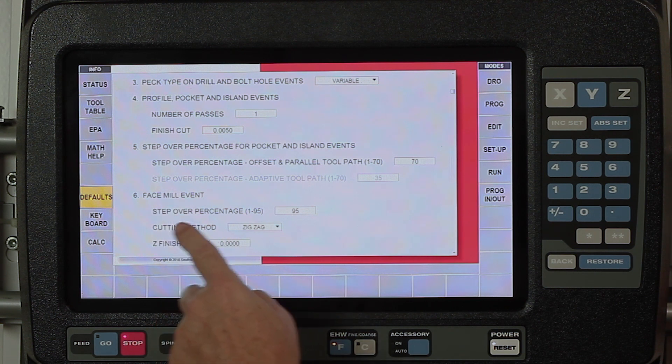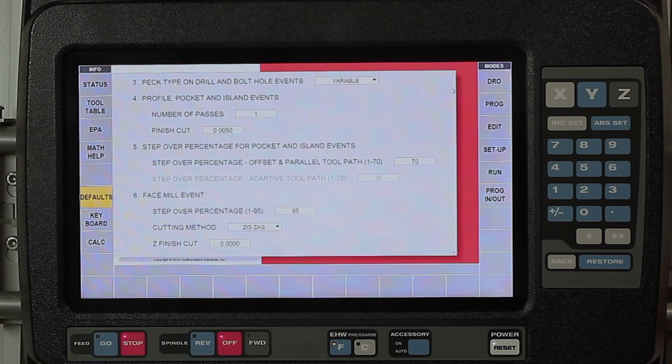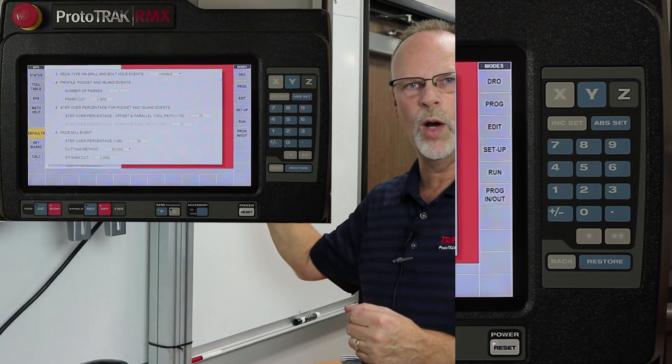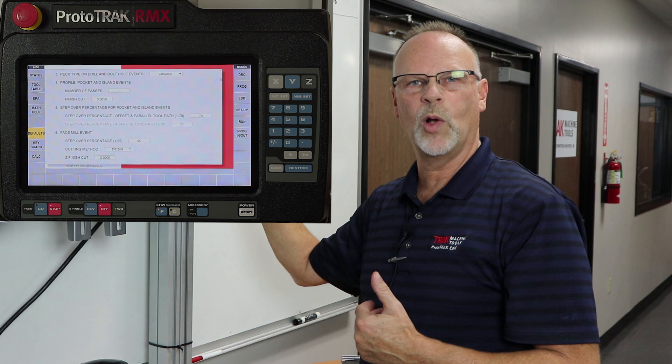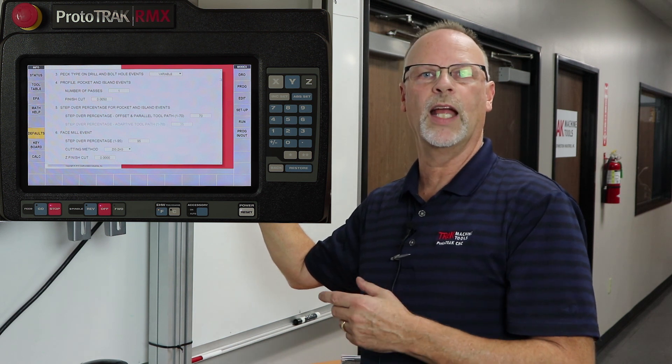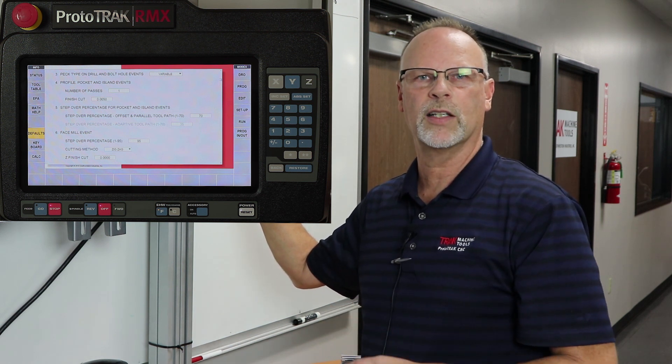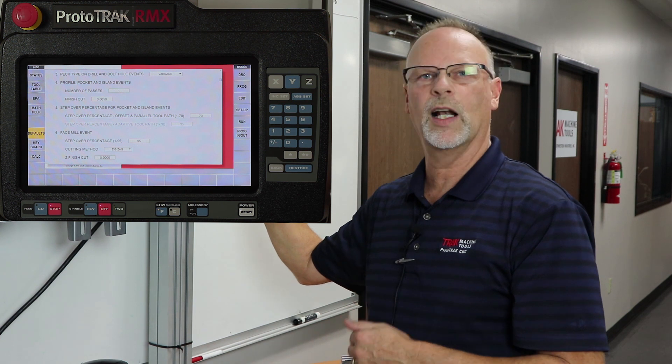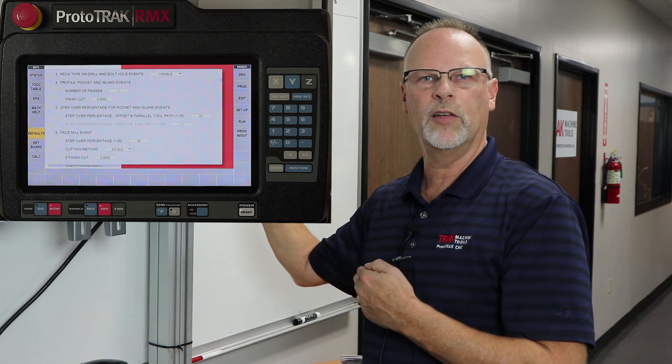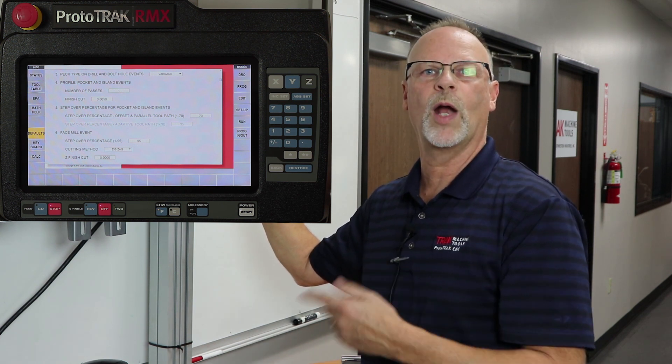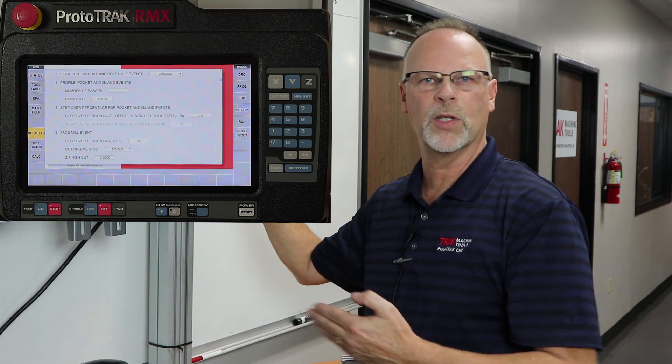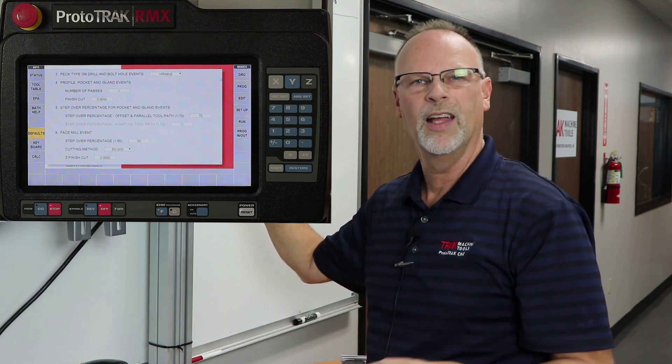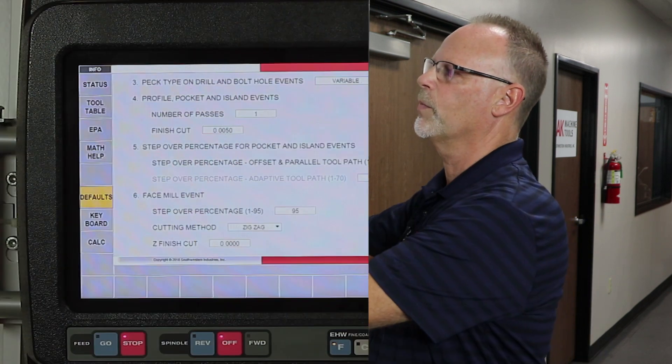In my face mill events, my step-over percentage is also at 95 percent because most of the time it's cutting all the way across the part, so I can use almost the whole tool. My cutting method, I can change from zigzag to one way. The older controls would only do a zigzag where they'd start at one end and go back and forth across the part. With one way, it'll actually cut in one direction, lift up to 20 thousandths above the part, wrap it over, and every cut will be from the same direction, which is easier to control the way the chips fly and sometimes the way the finish looks.